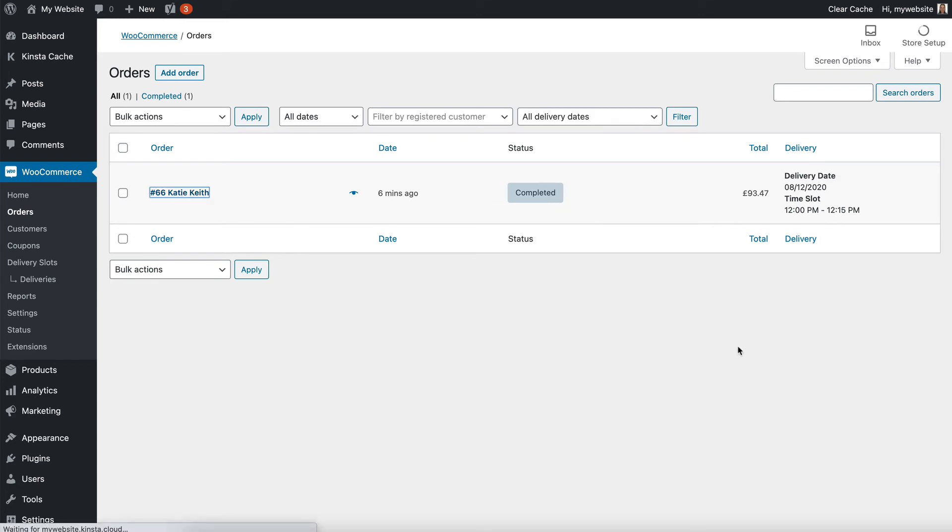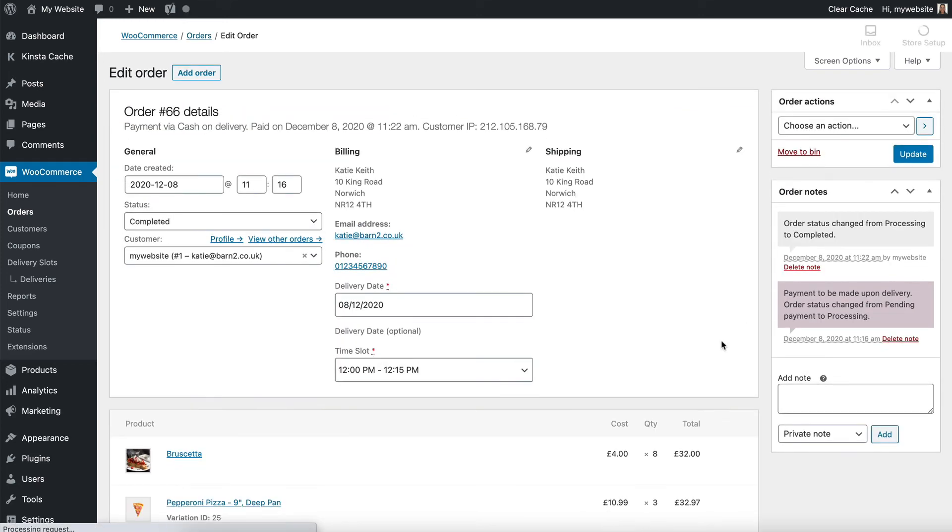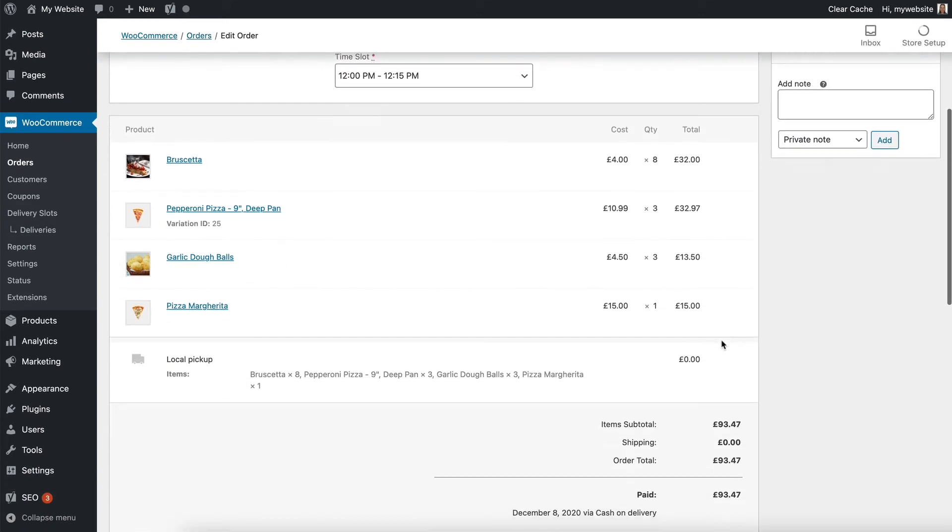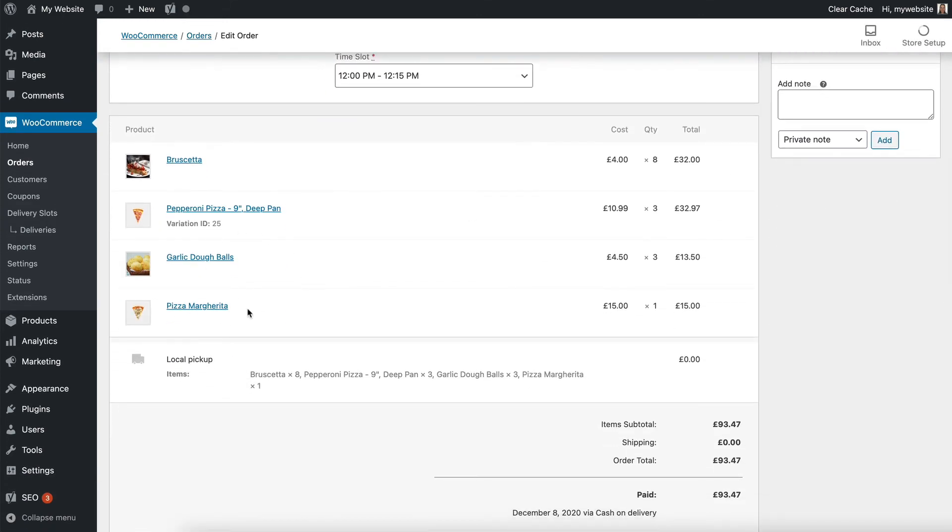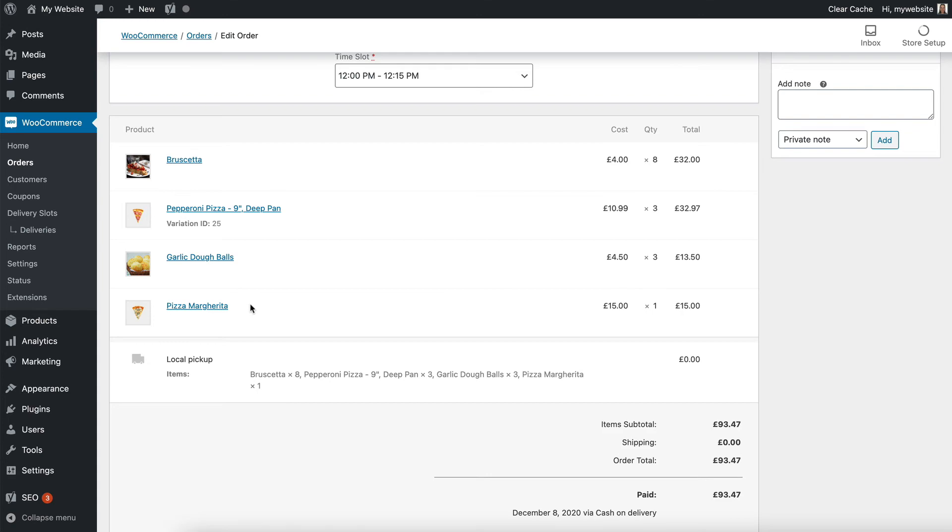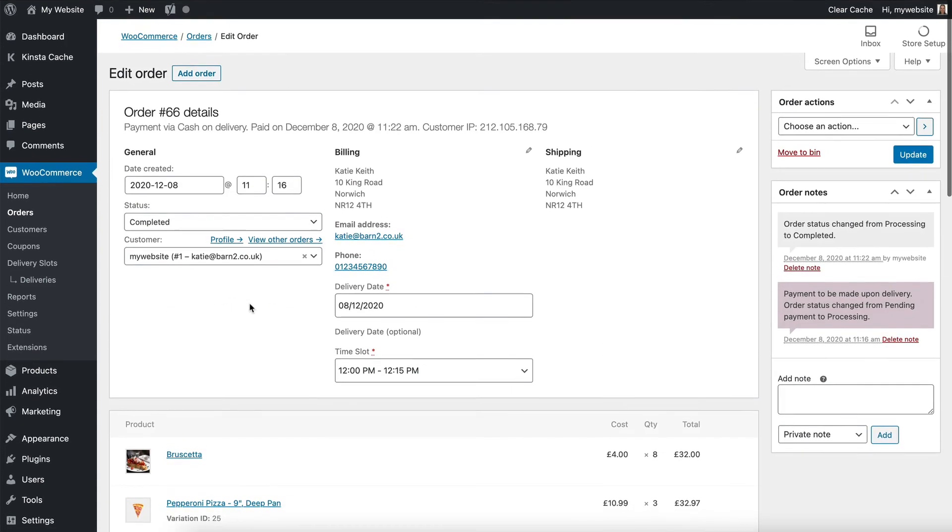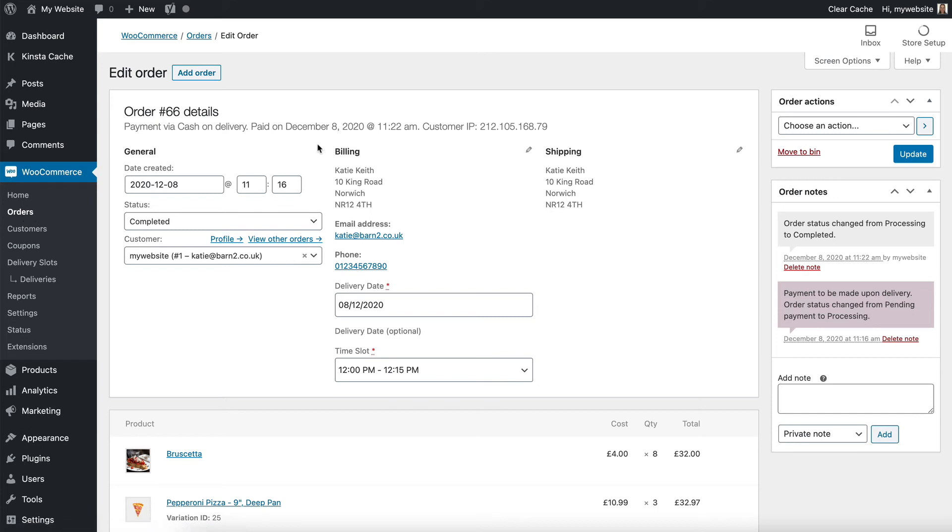And of course, the order screen in the admin has all the information about what product they've ordered, and so you could even have this open on the kitchen computer or something like that, so that you can see new orders coming in. You could do it using the email, however you want,